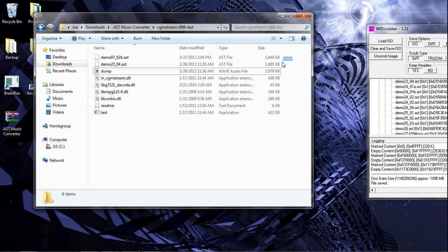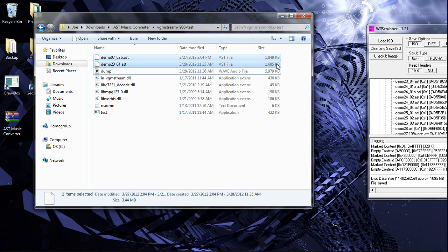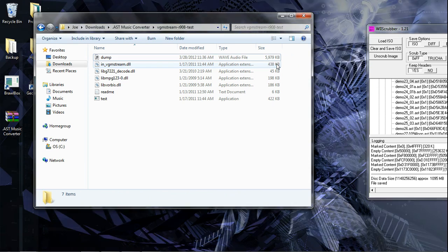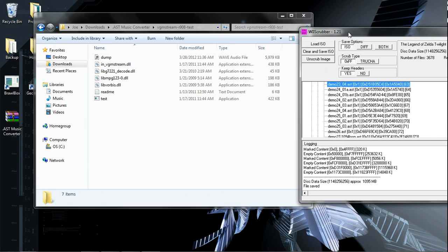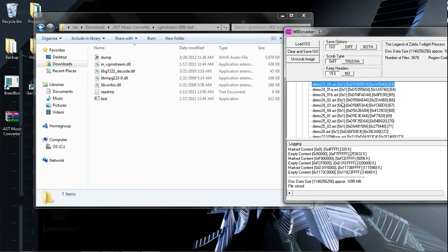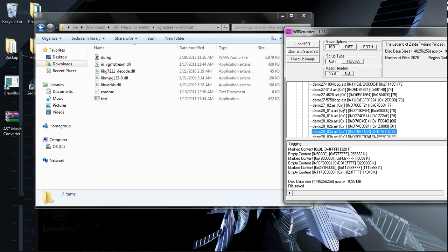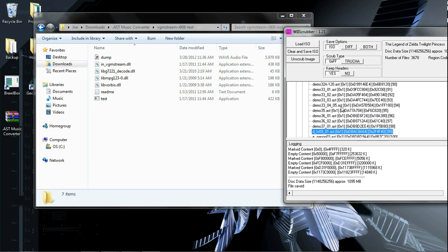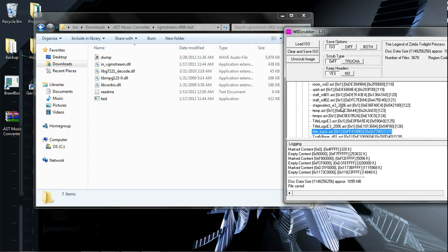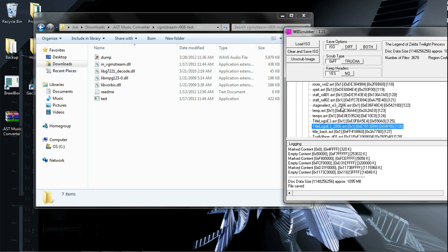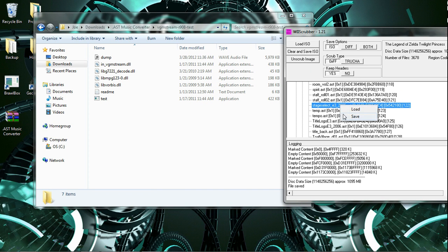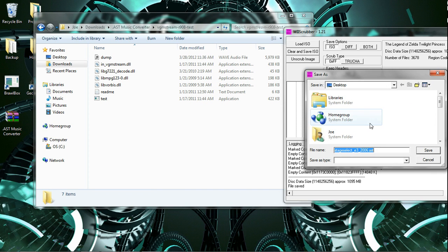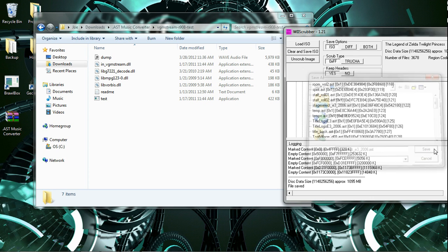You can do it with other ones. Like, I think stage select E3. I'm pretty sure it's Hyrule Field. Save that.